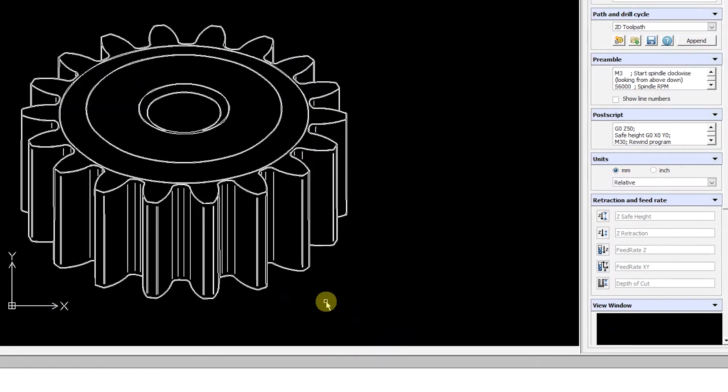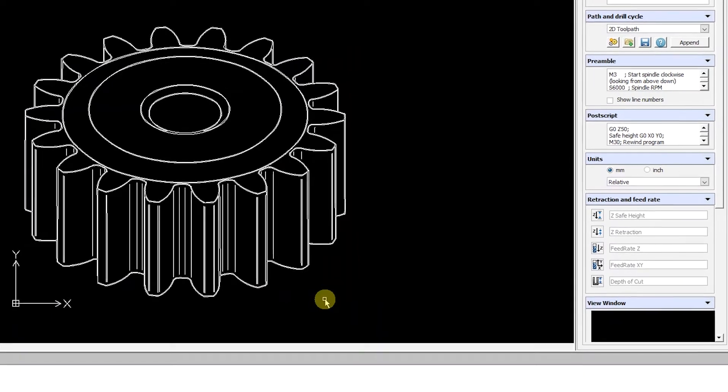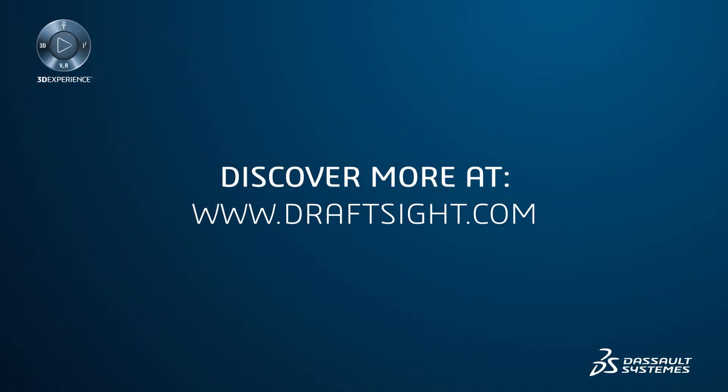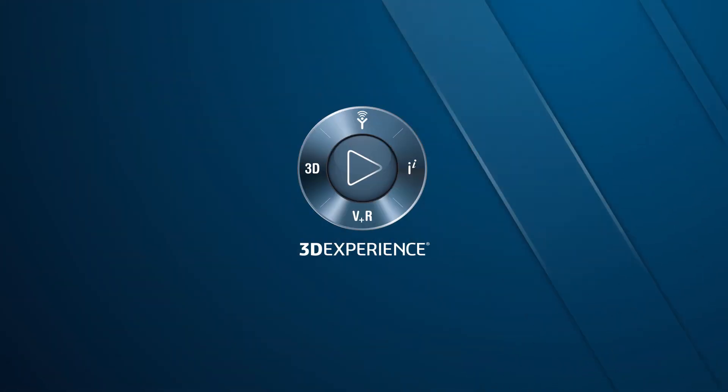To learn more about DraftSight Professional, Premium, Enterprise, and Enterprise Plus products, visit draftsight.com.